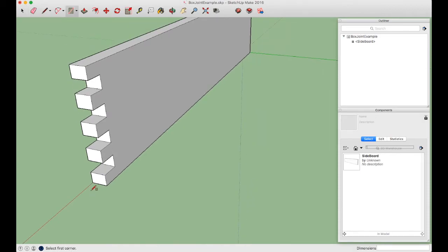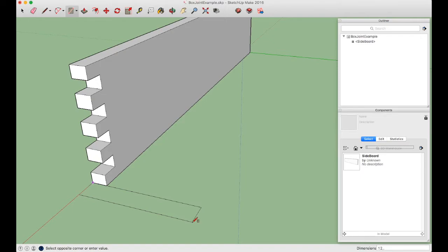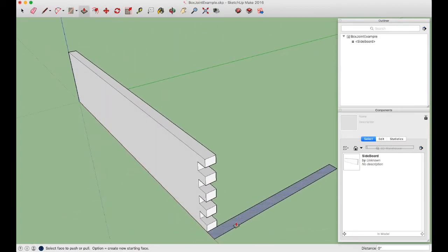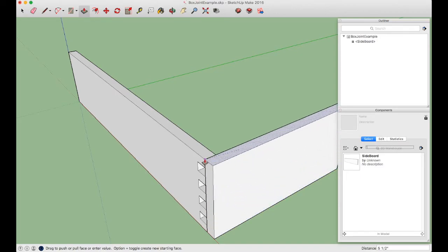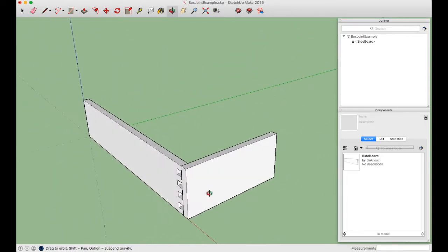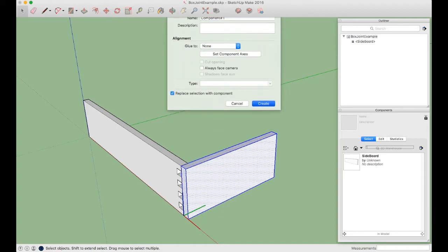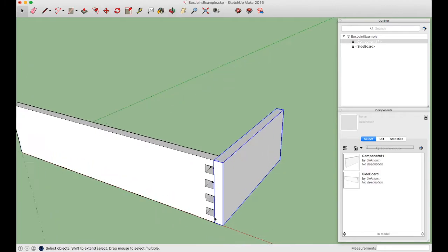Now draw the board across the back of the joint using the Rectangle tool. Start at this point and drag along the green axis, typing 12,0.75 for a 12-inch 1x board. Use the Push Pull tool, grab that edge, and pull up to match the top edge of the other board and press Enter. That's our backboard. Triple-click it, press G to make a component.